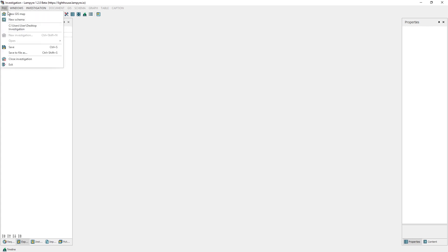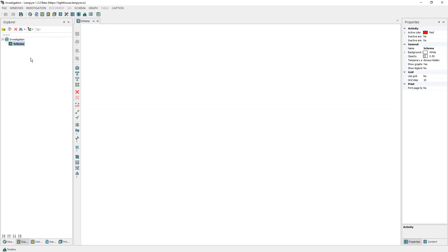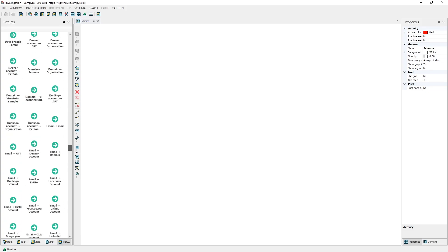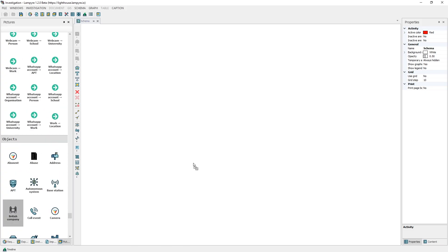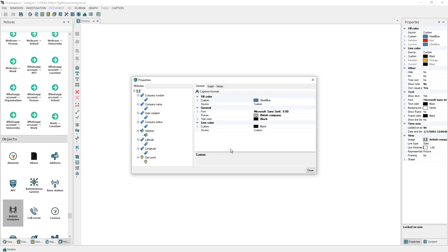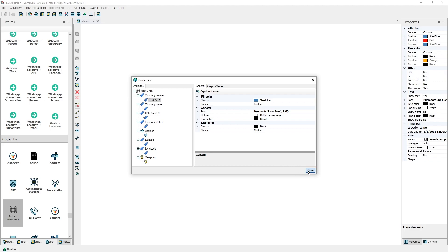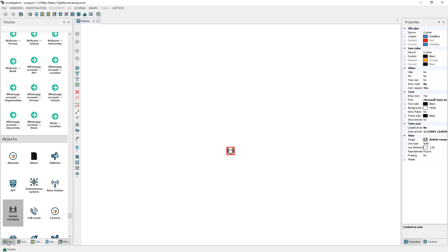For this we select new schema in the file main menu. In the pictures window we look for the company icon. We drag it to our schema, double click it to open the graph element editor, and add the company number 01967715. We close the window and now we can proceed to making requests.